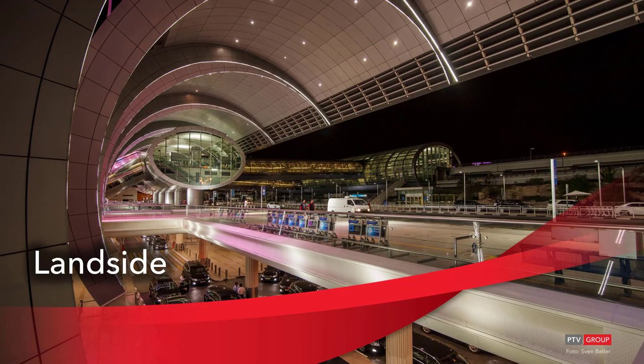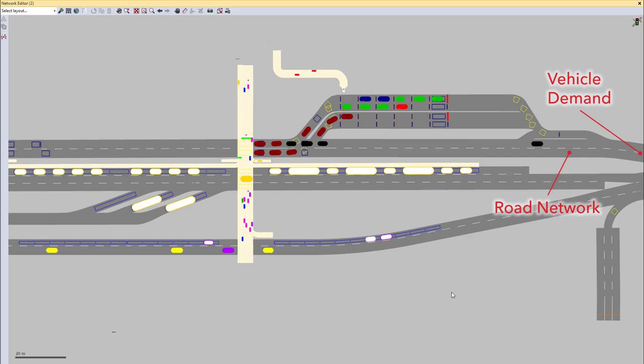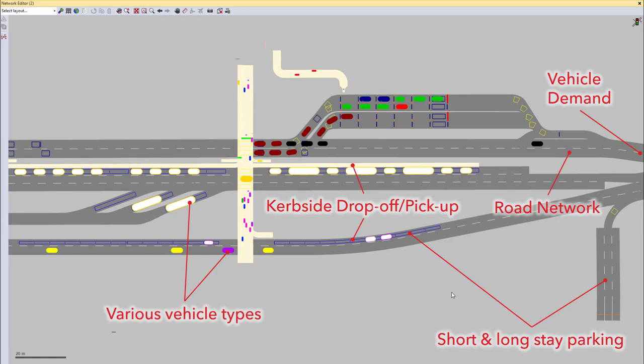Let's start now with the land side of an airport. This VisSim network shows an example of a terminal forecourt, also called the land side or curb side of an airport. Here, I would like to show you various components that are relevant for simulation and thus can be modeled in VisSim. First of all, of course, the road network, which is the base of all the vehicular movements. Then the vehicle demand, which can be different for time of day and of course for the different vehicle types. The various vehicle types are also simulated with different dimensions of the vehicles as well as different routing, depending on where they are allowed to go on the airport forecourt. Then there is the curbside drop off and pickup and the short and long stay parking, which can be overlapping or can have like the long stay car park usually has a separate entry and exit.